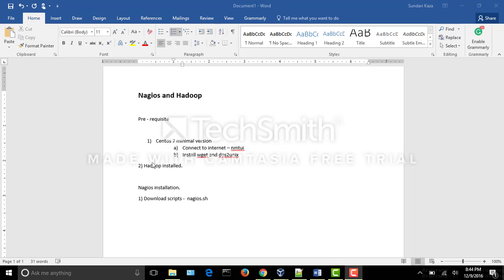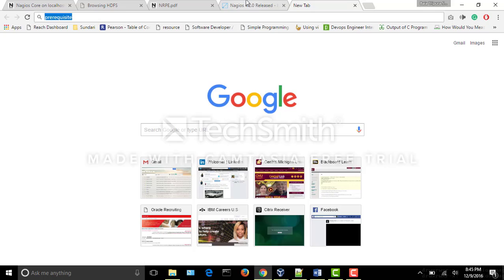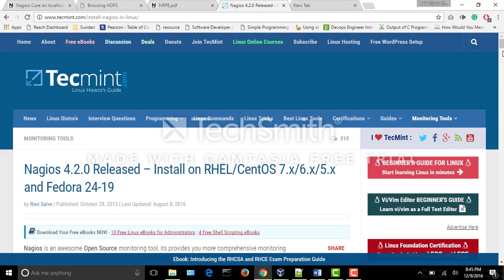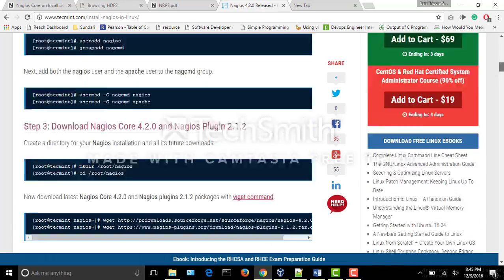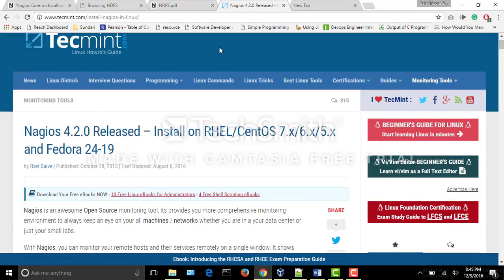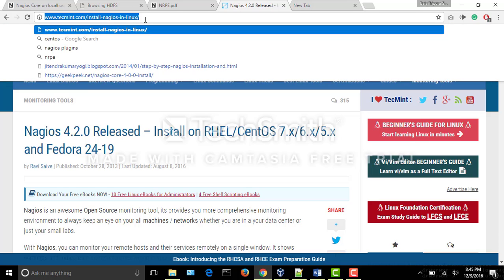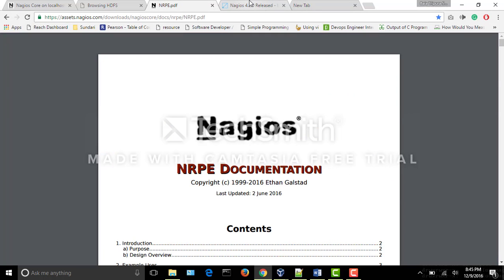Hadoop is also installed in the same virtual machine, so we would be monitoring the localhost on the Nagios dashboard. We followed the Nagios installation instructions from TechMint — these are all the commands which need to be followed, and the URL is the 'Install Nagios in Linux' guide on TechMint, same for the NRPE setup.